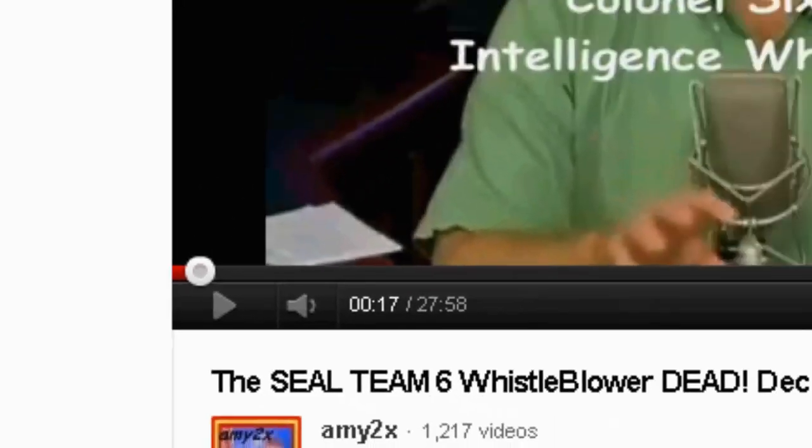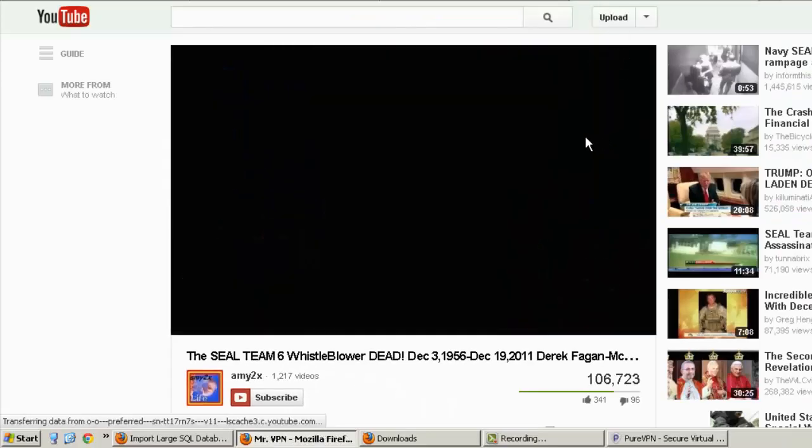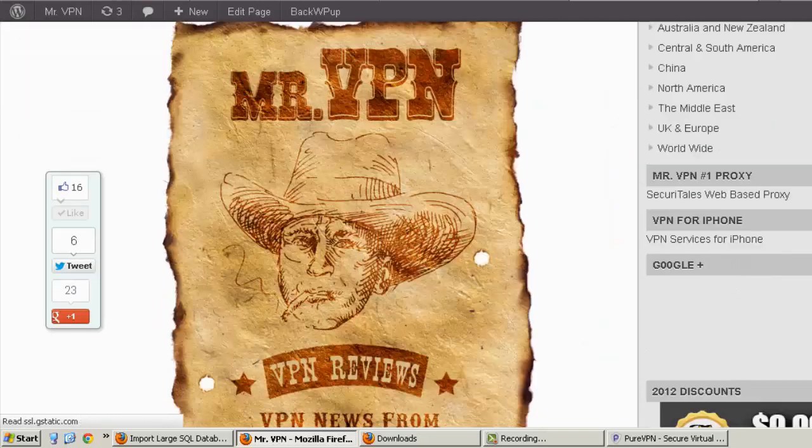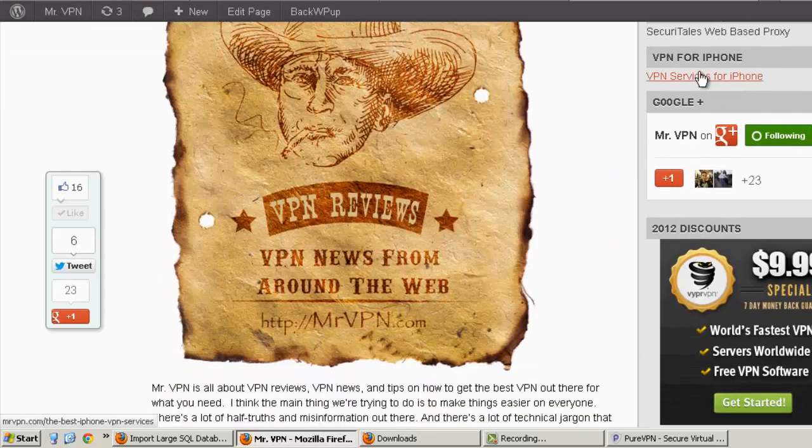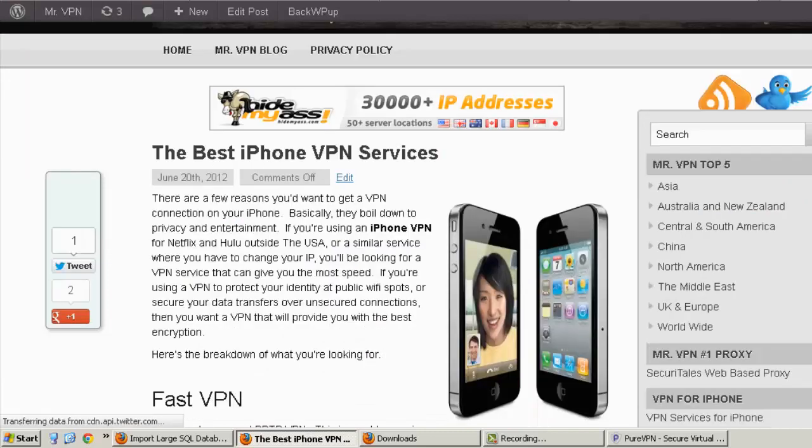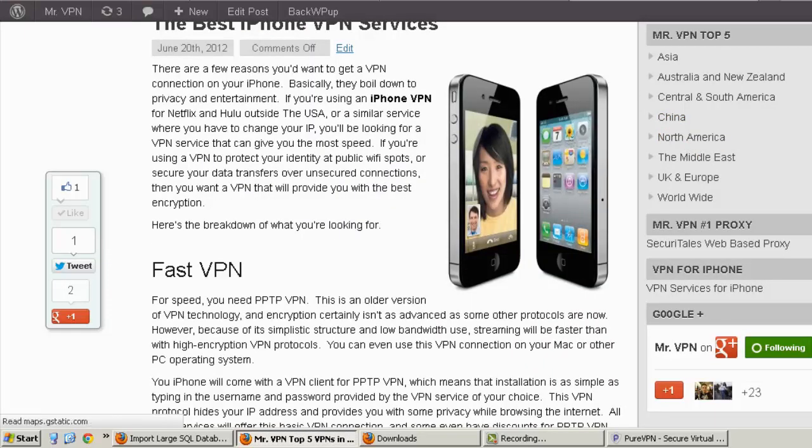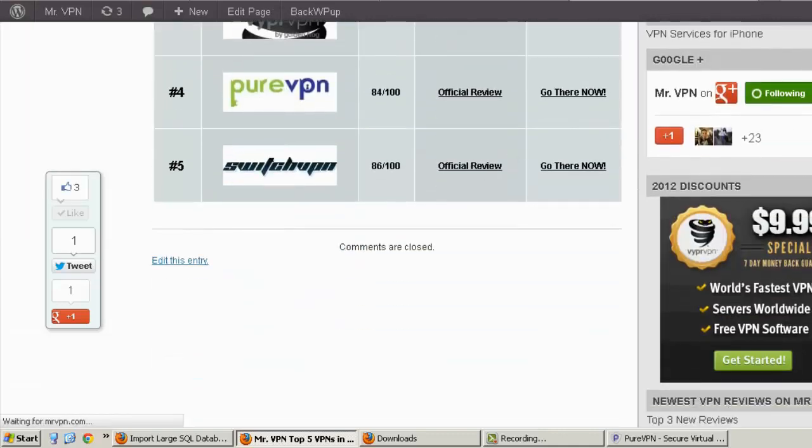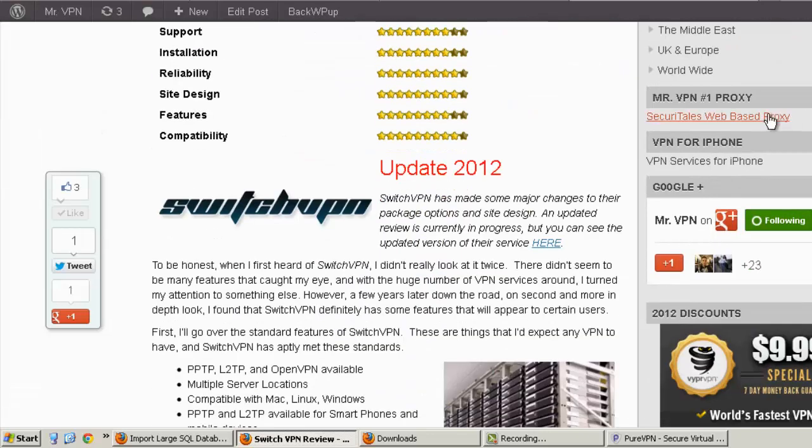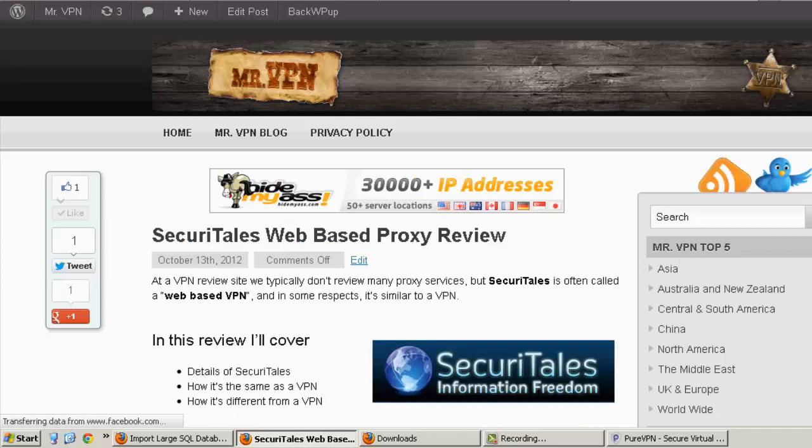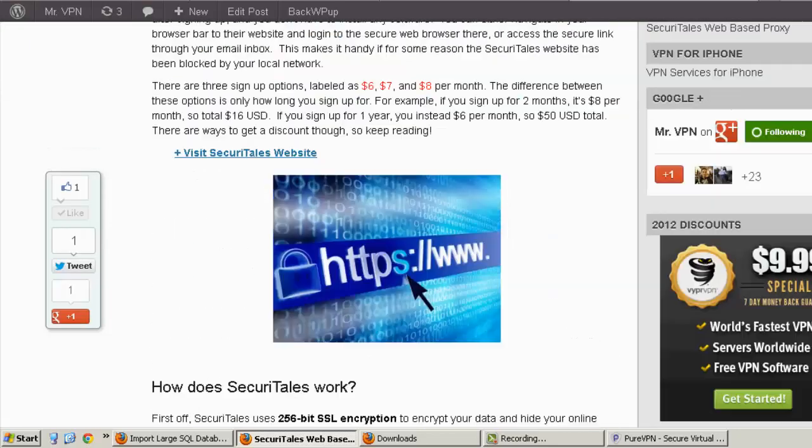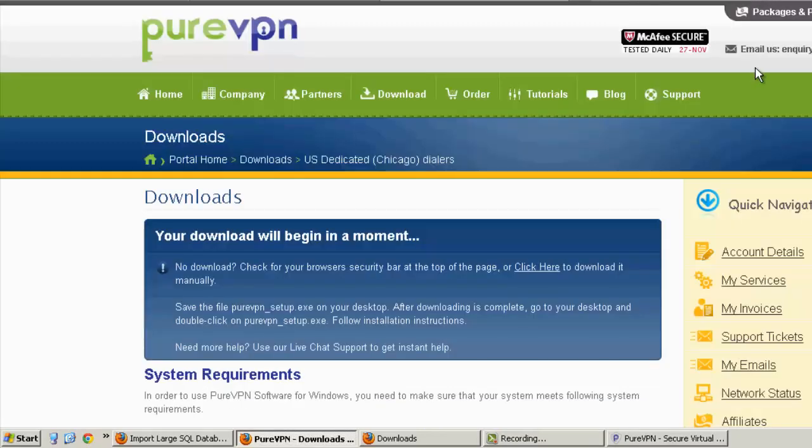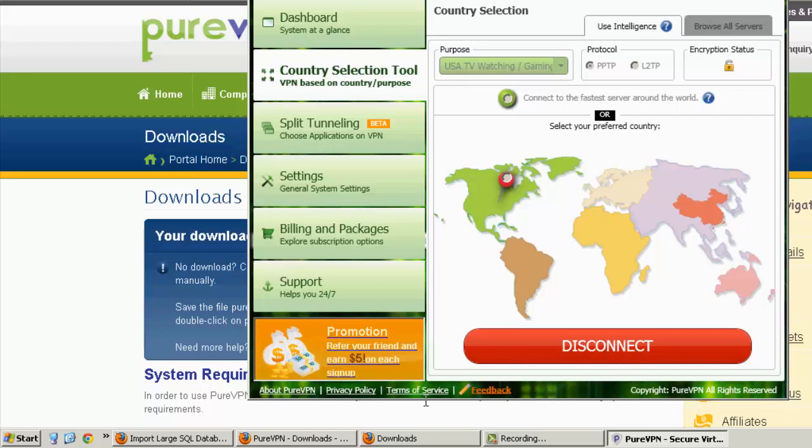You can see down here, the video is starting to load faster than we're actually streaming. Let's see how normal browsing goes. Let's disconnect from the VPN.